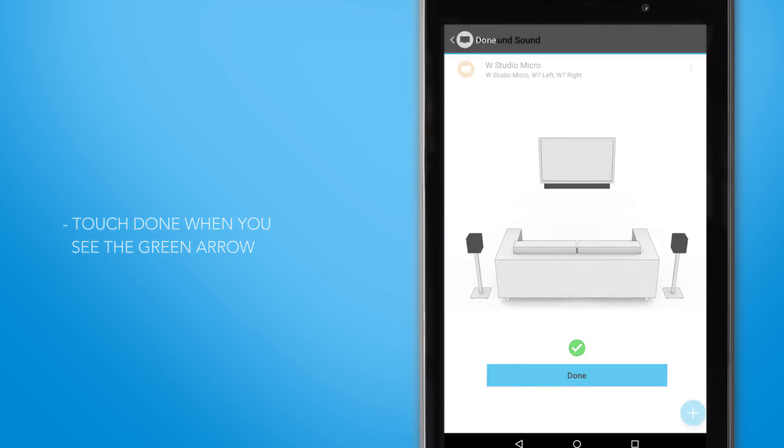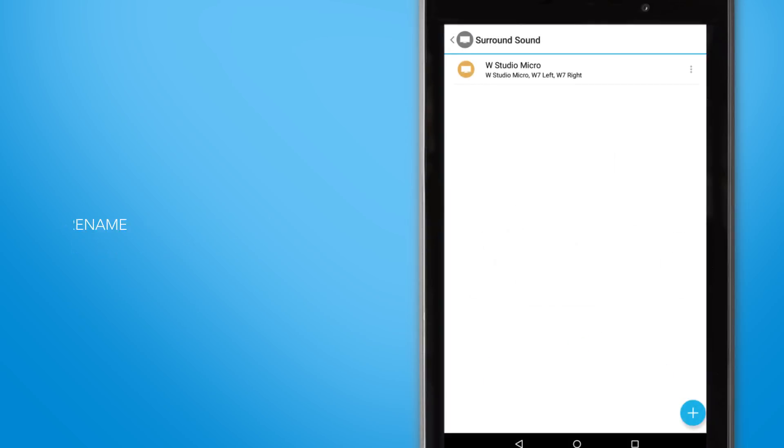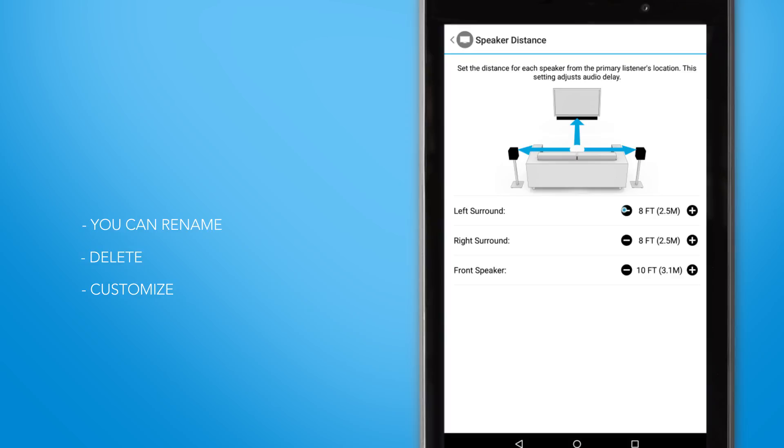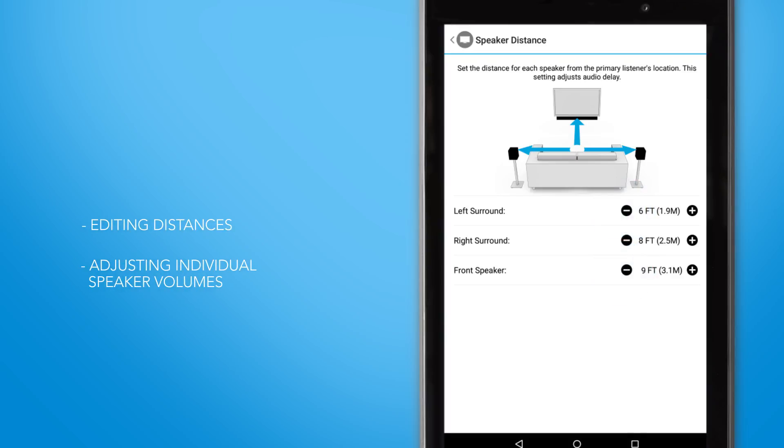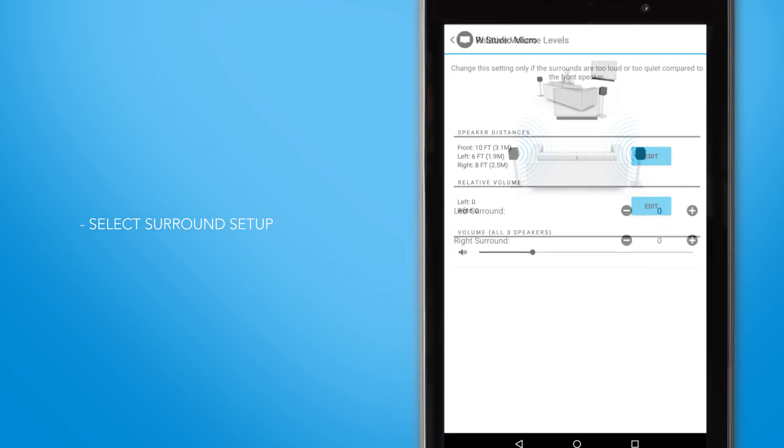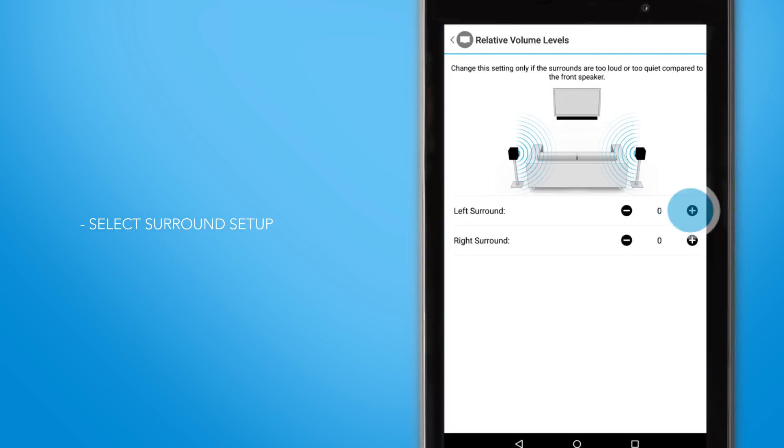Here's some bonus information to consider. You can always rename, delete, or further customize your surround sound setup. Things like including distances, adjusting individual speaker volumes, and much more. And you can do this by selecting the surround setup in the Definitive Technology app menu.